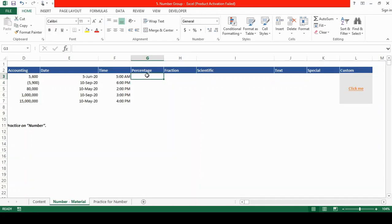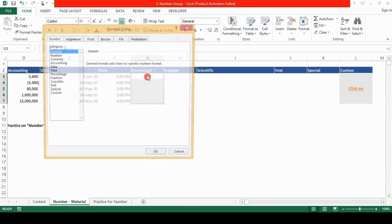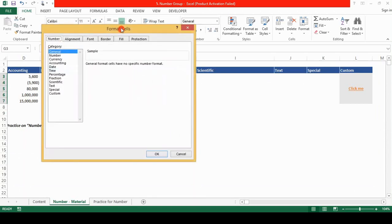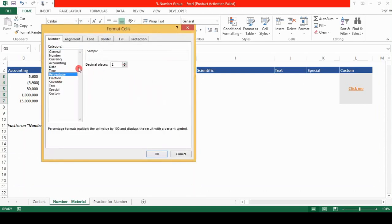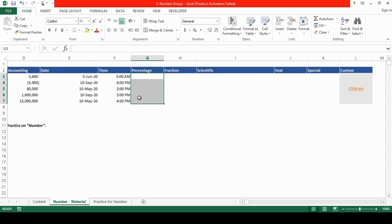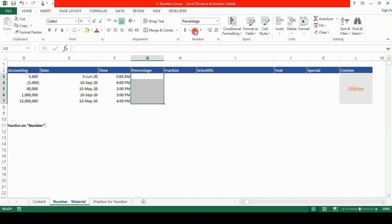Now we'll work on the percentage format. Let us select the cell, shift down arrow key, control one, which opens the format cells. We can choose the percentage format here and choose the decimal places which we like and click on OK. The other option to bring the percentage format is this icon of percentage. If we click on this, now our cells are in the percentage format.